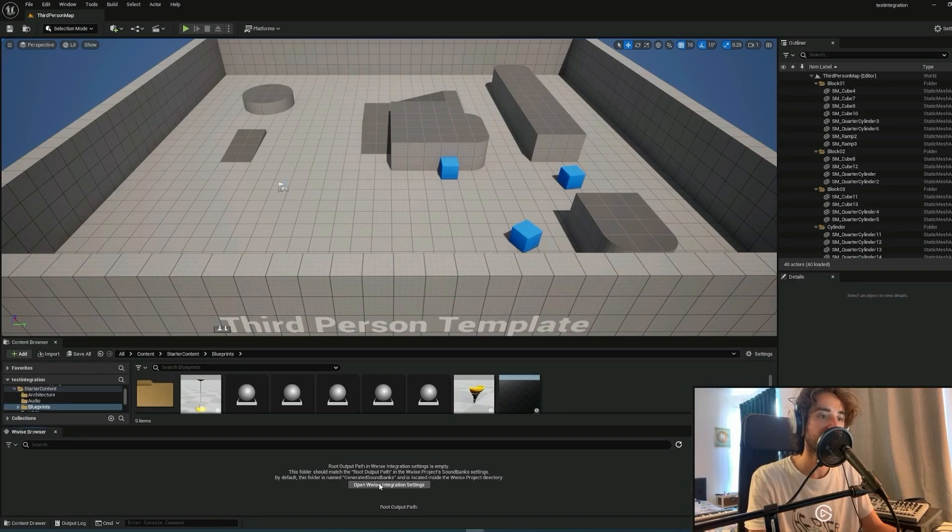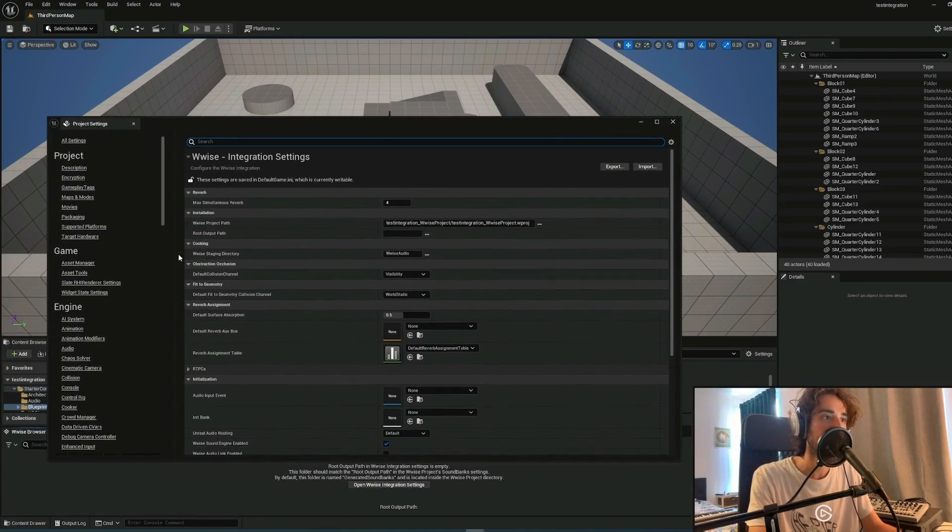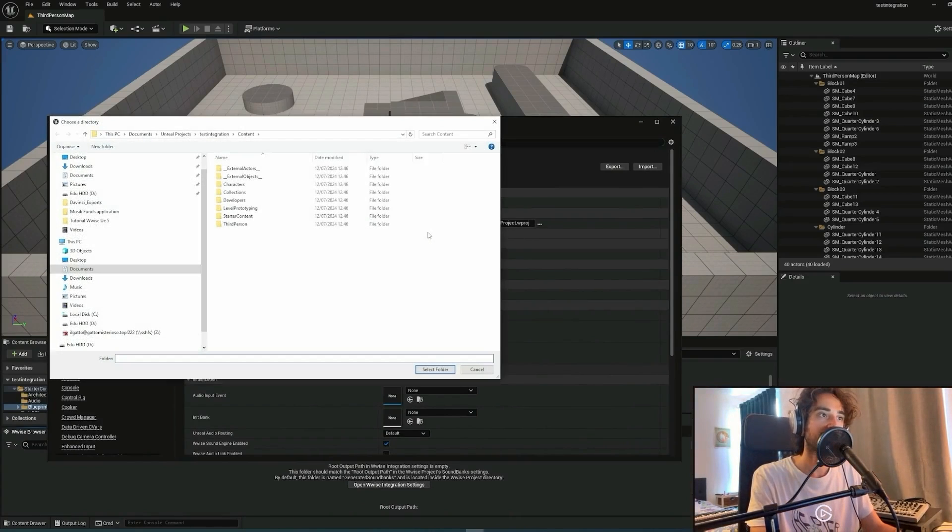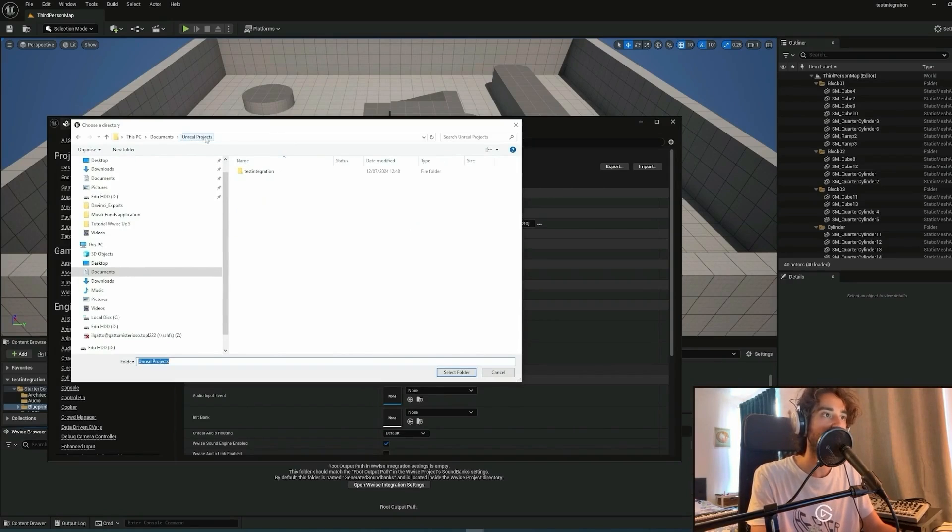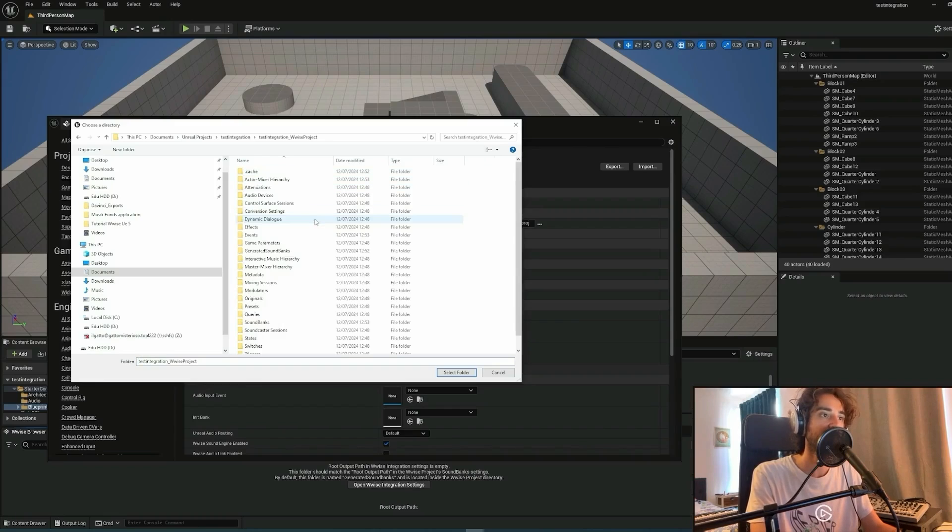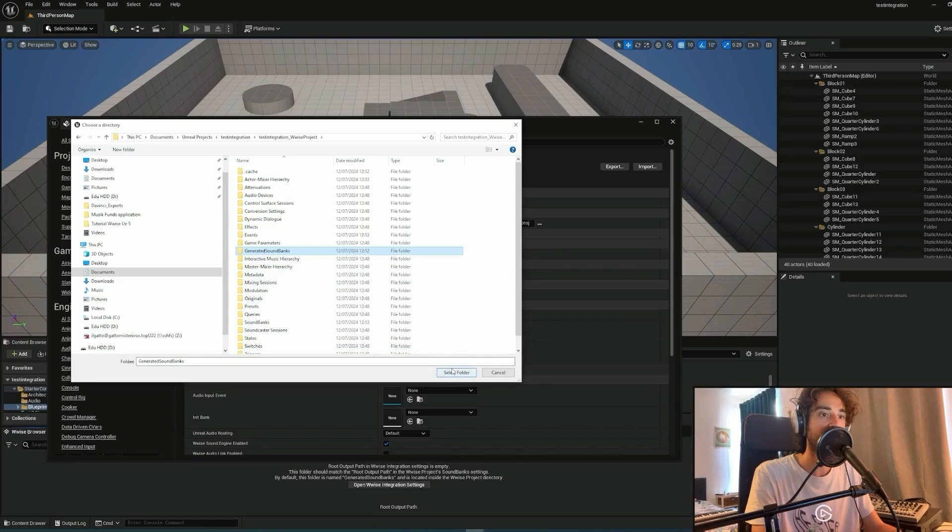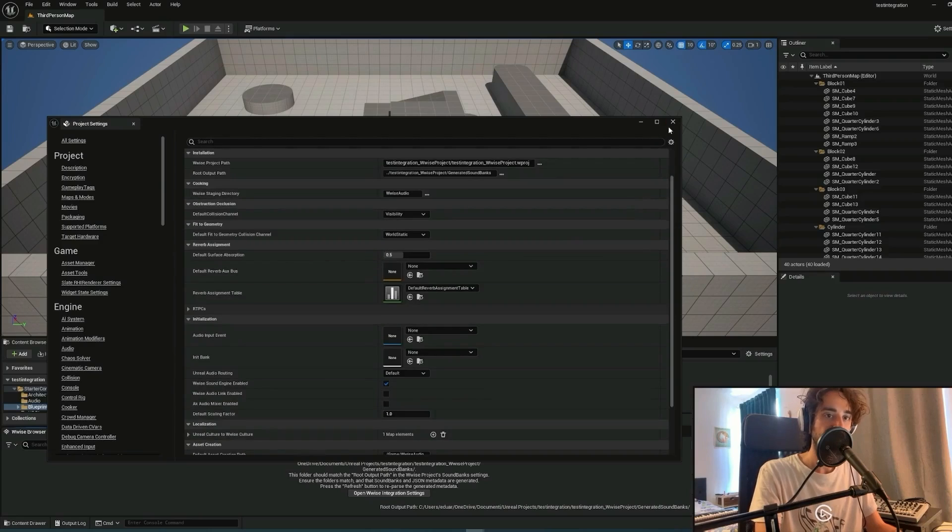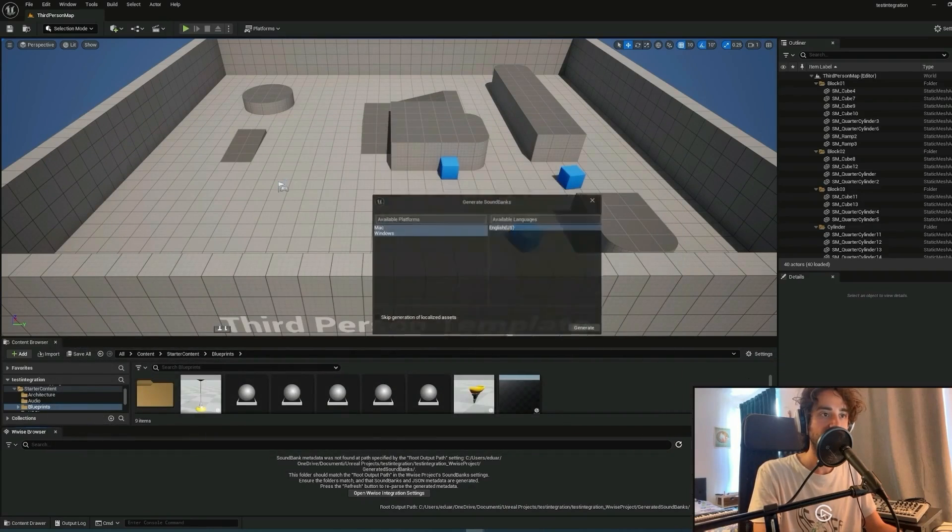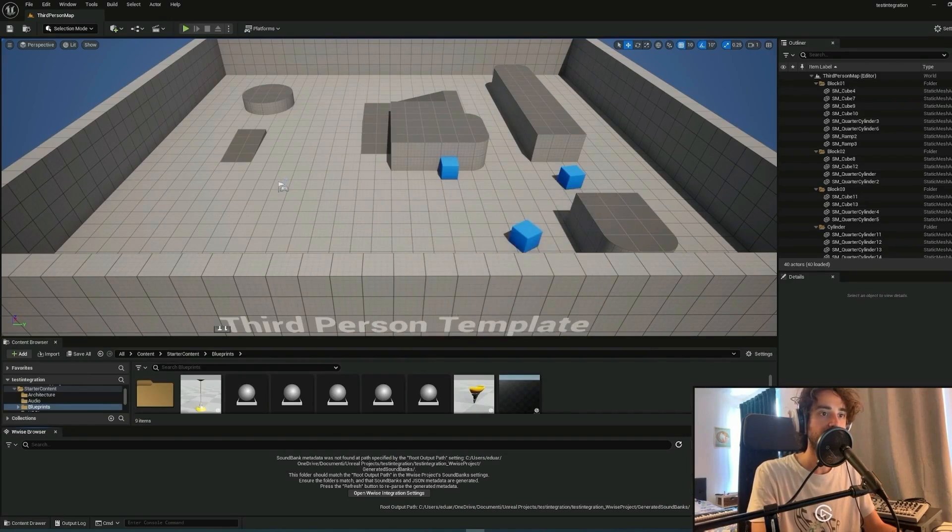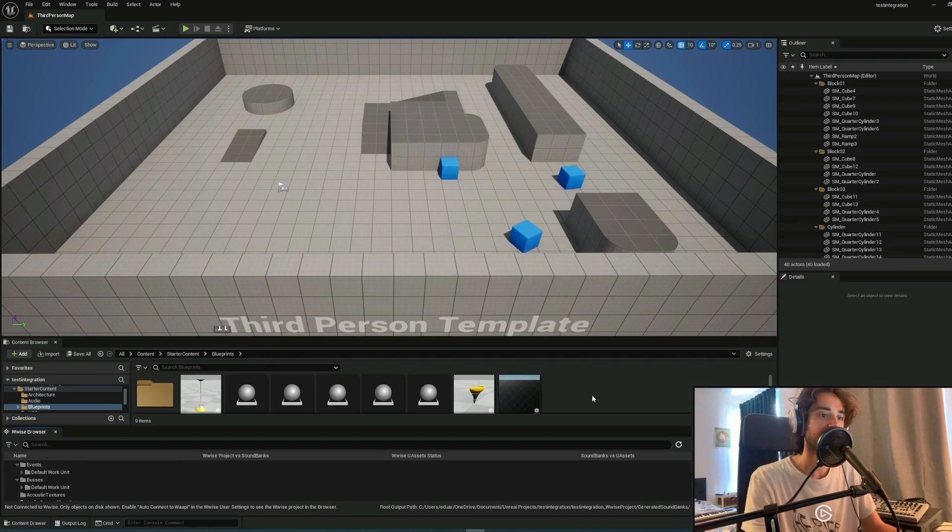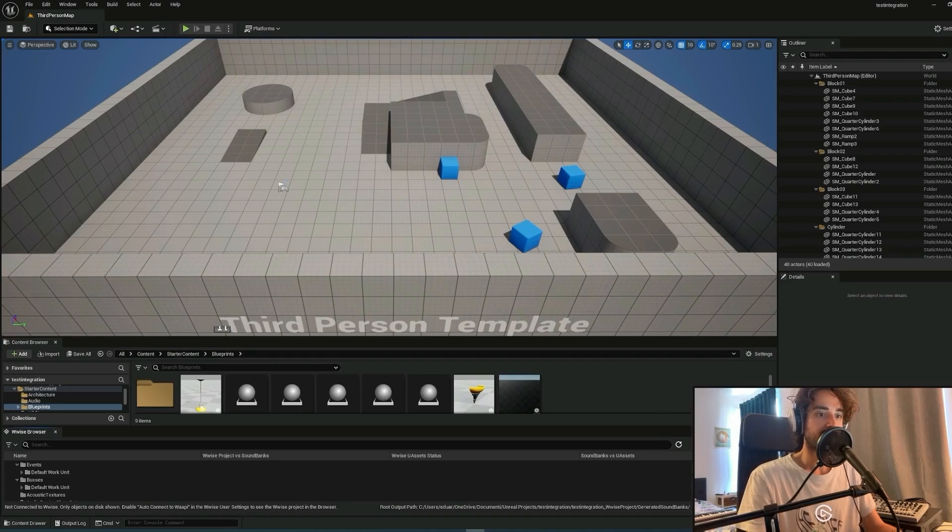We can do that in WISE integration settings here under the root output path. We can click on the three dots and choose a new directory. Let's select our test integration project, test integration WISE project, and here there's the generated sound banks folder that we can select. Close this window, and then we can save and generate our sound bank in WISE for Windows. The sound banks has been generated correctly. Now we have generated our sound bank in Unreal Engine as well.